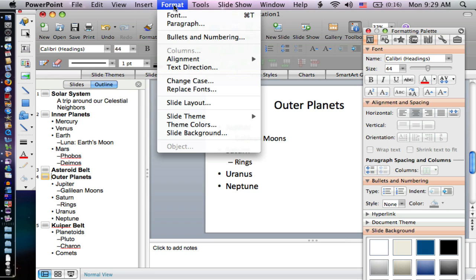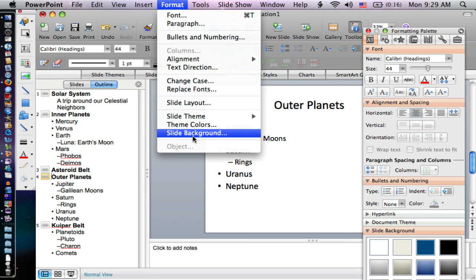If I go to Format and come down here, I have two options. First, I have a theme and I have a background.